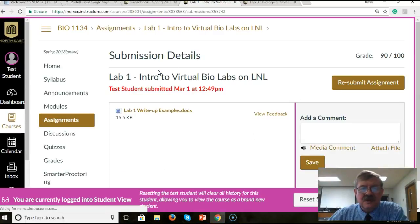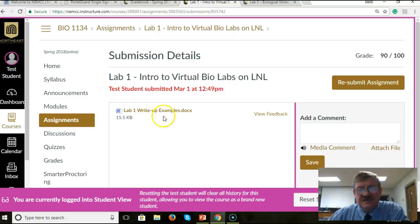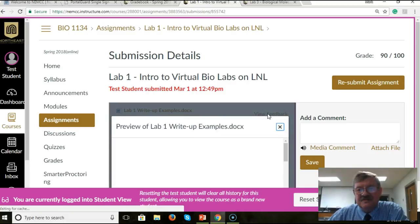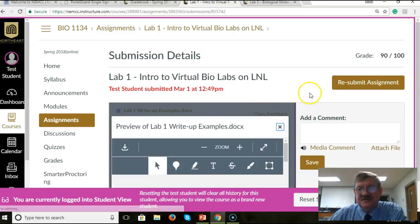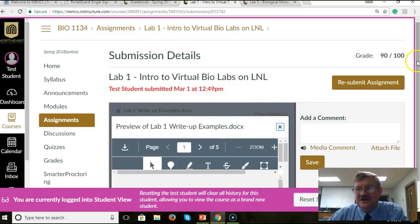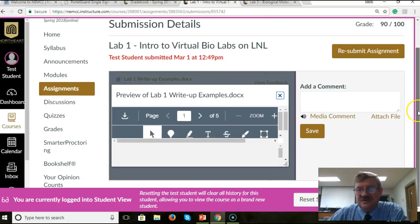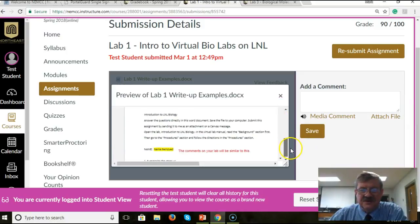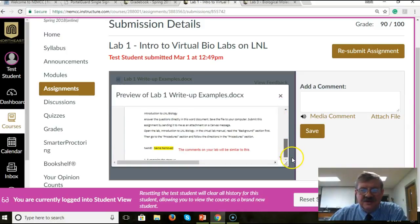Now then, over here to see the comments, I'm going to click on view feedback. So there's view feedback. Let's scroll this down a little bit, and I can scroll down here.